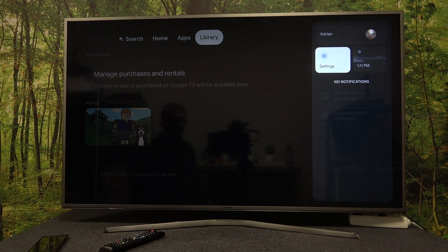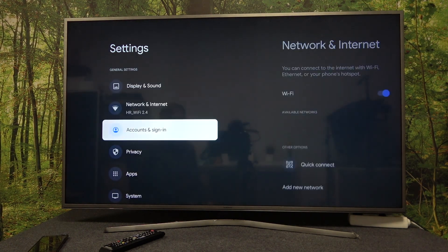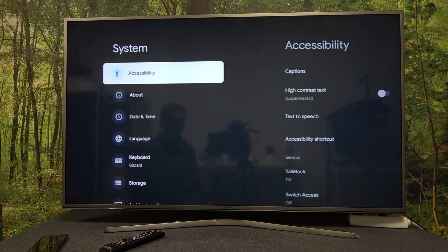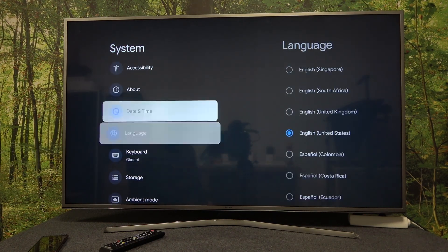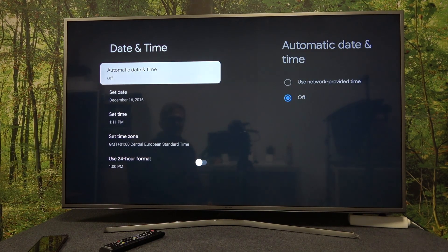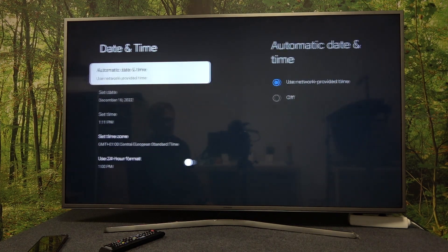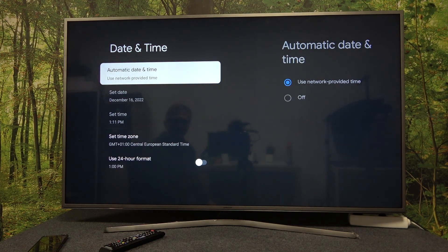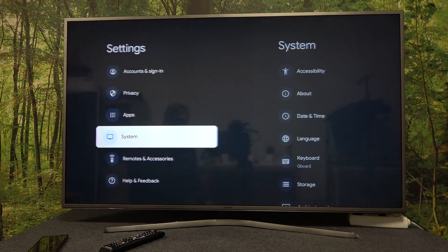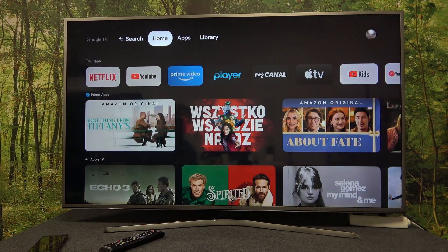Open Settings, scroll down to System, find Date and Time, and right here make sure that you're using network provided time. Now you can go back to the app that previously didn't work.